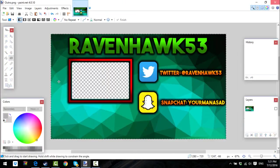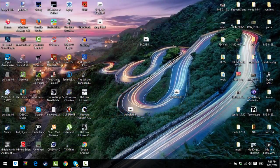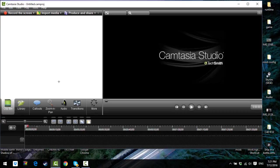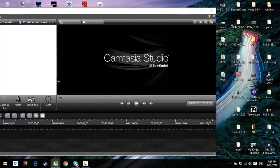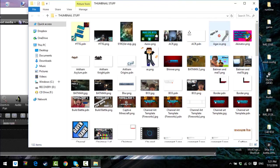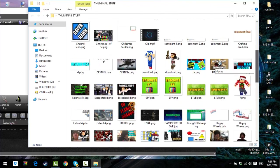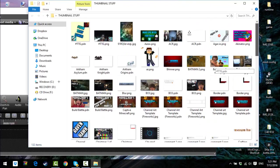The next step is you want to make sure your video editing software can do picture-in-picture. You can just test this by getting two pictures or two videos and putting them on top of each other. If you can do that, then you can make an outro.